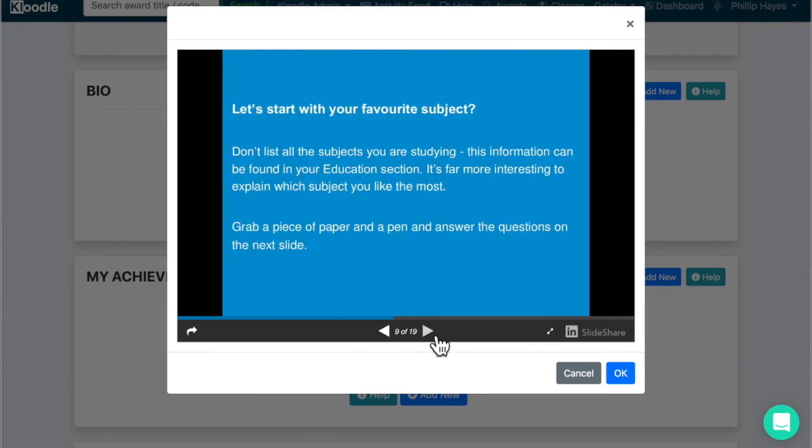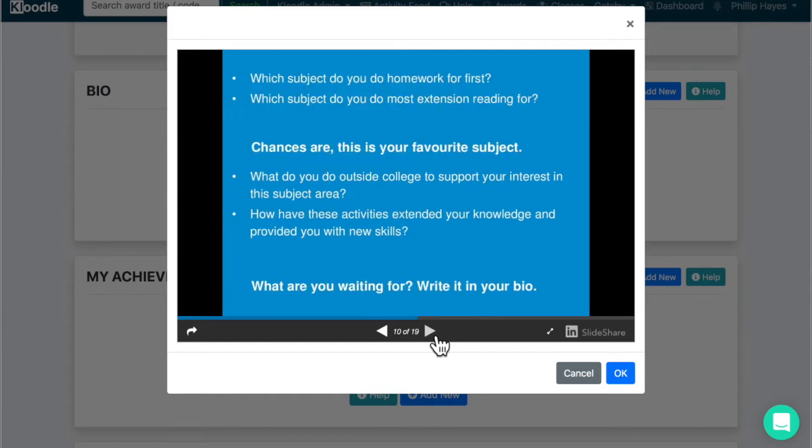One of the first things you might want to start with is what is your favorite subject. Don't list all the subjects you are studying, but tell us about your most favorite ones. What are you most interested in? A great steer on this: which subject will you do homework for first, or which subject you enjoy extension reading for most? Chances are that is your favorite subject.